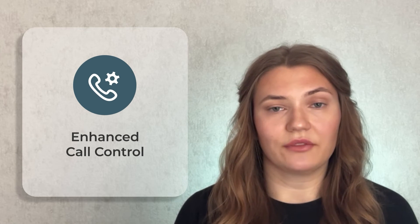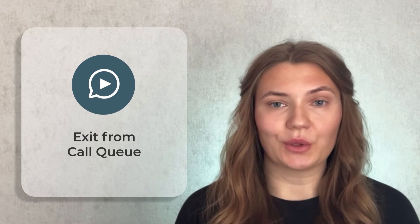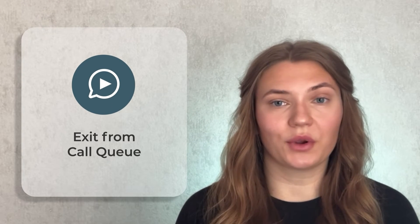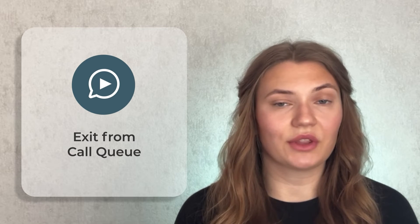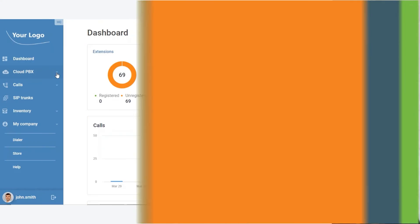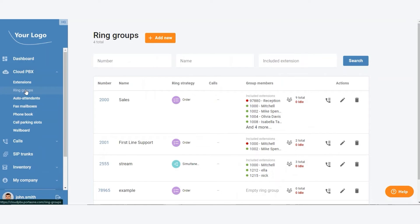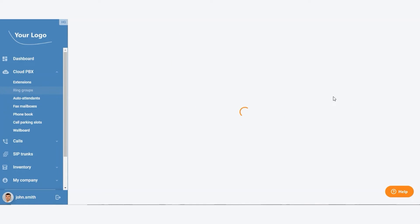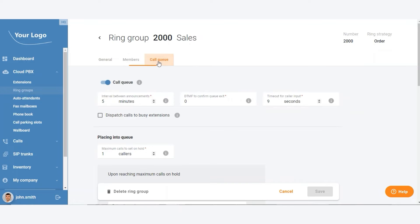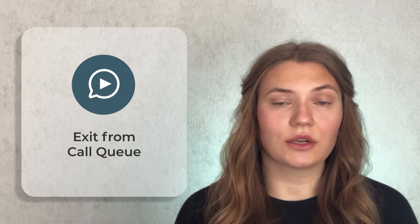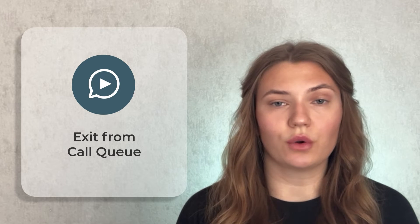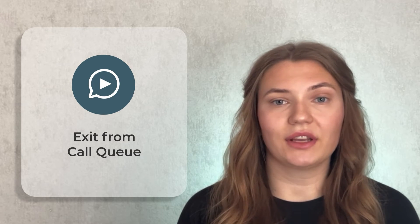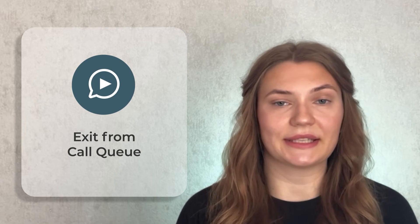But that's not all. Call queues can now be customized to offer callers options, such as leaving a voicemail, transferring to a specific extension, switching to another department's queue, or returning to the initial auto attendant menu. No more endless wait loops or sudden disconnections. Plus, the automatic call retrieval feature ensures no call goes unanswered, significantly enhancing overall customer satisfaction.